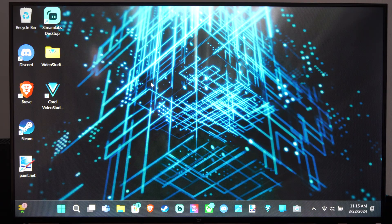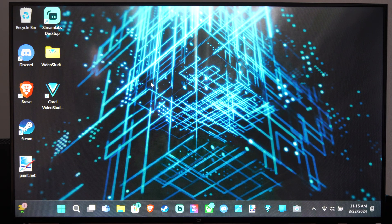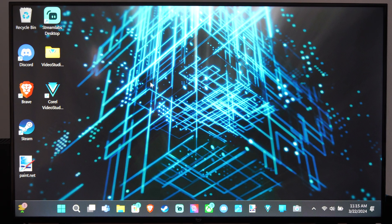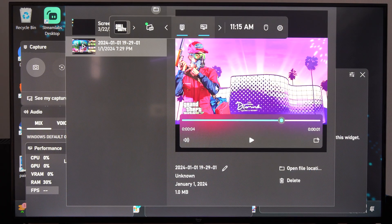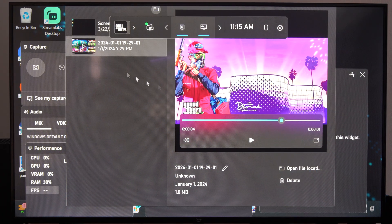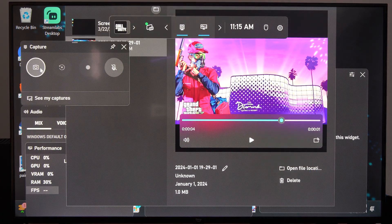If you press the Windows button and G at the same time, you can open up the Xbox Game Bar. So let's just press this right now, and here it is. Here is the captures location.